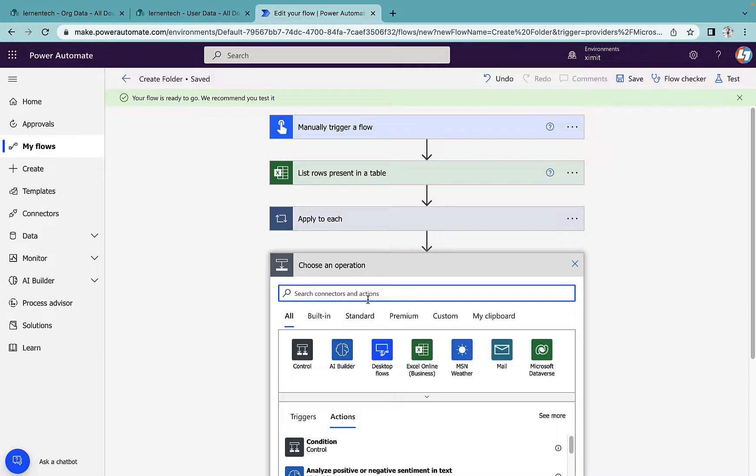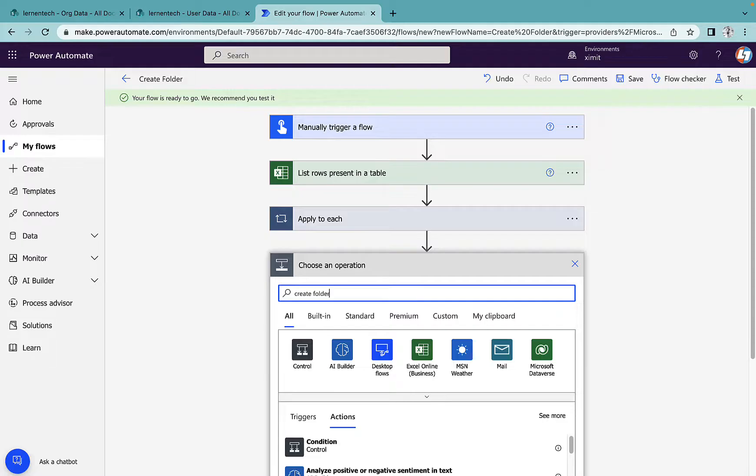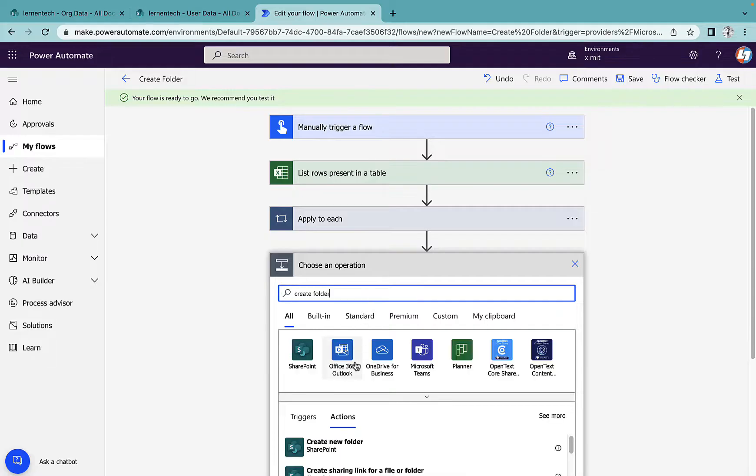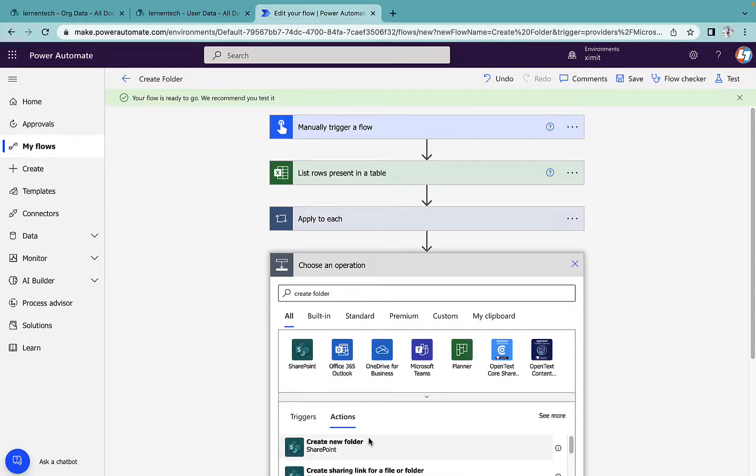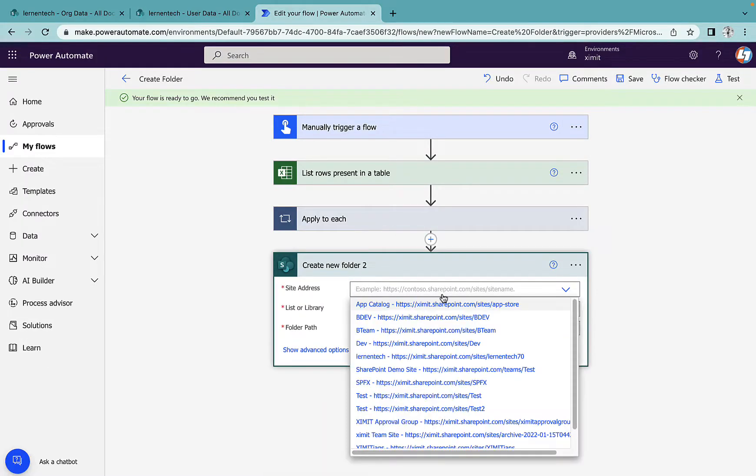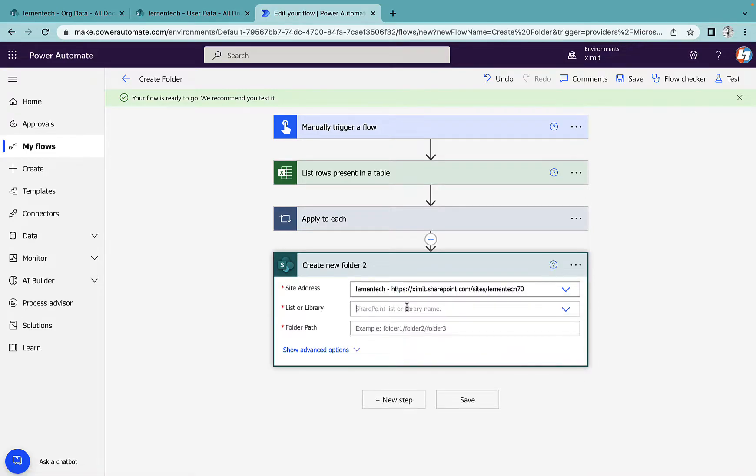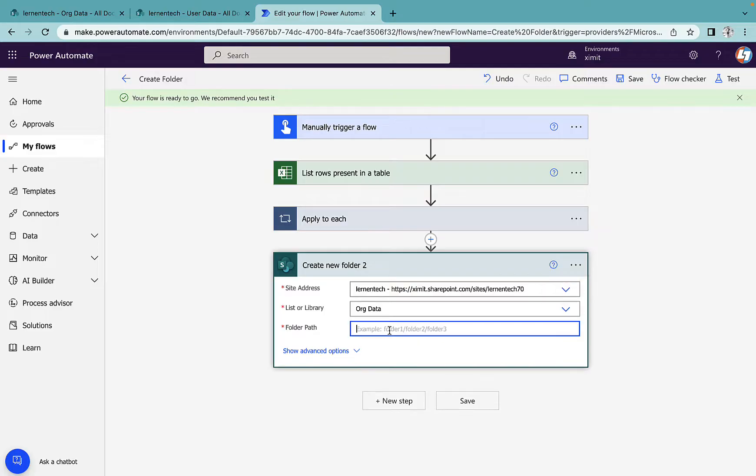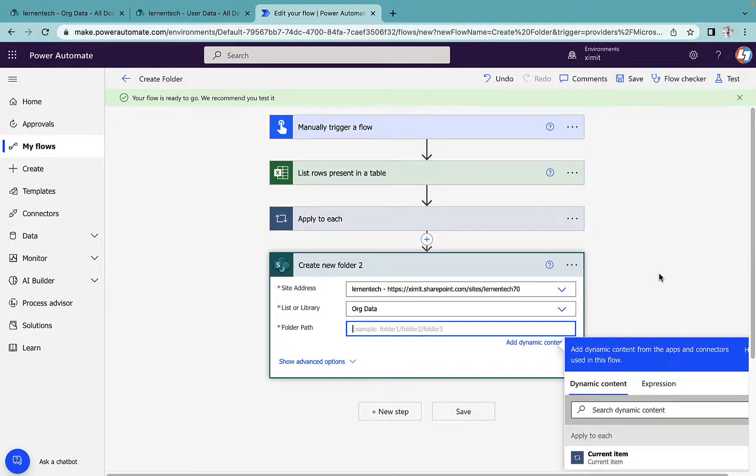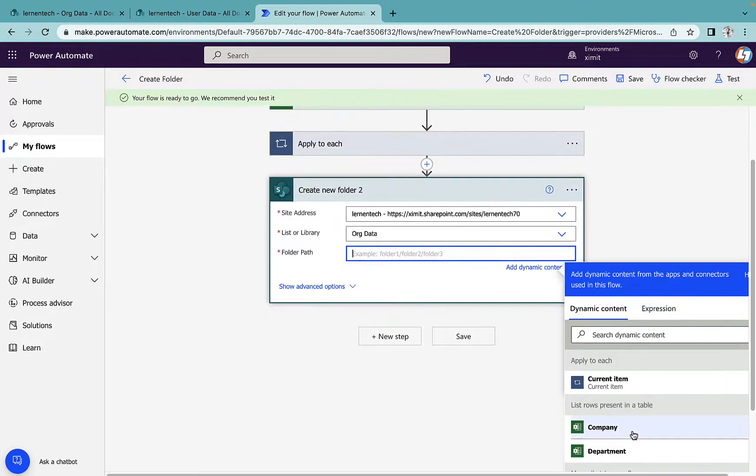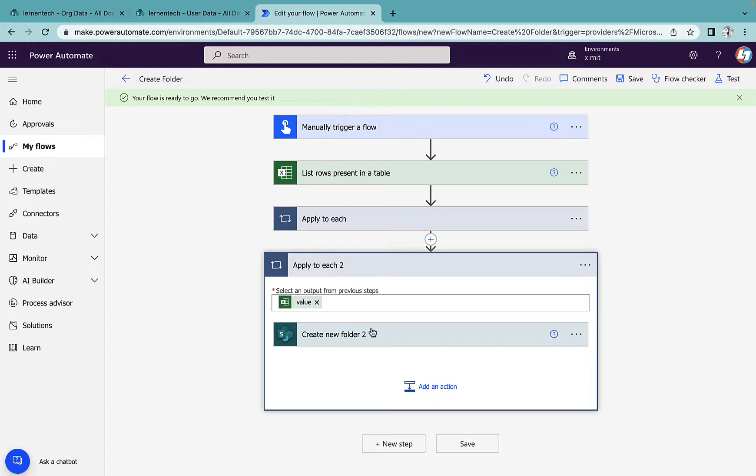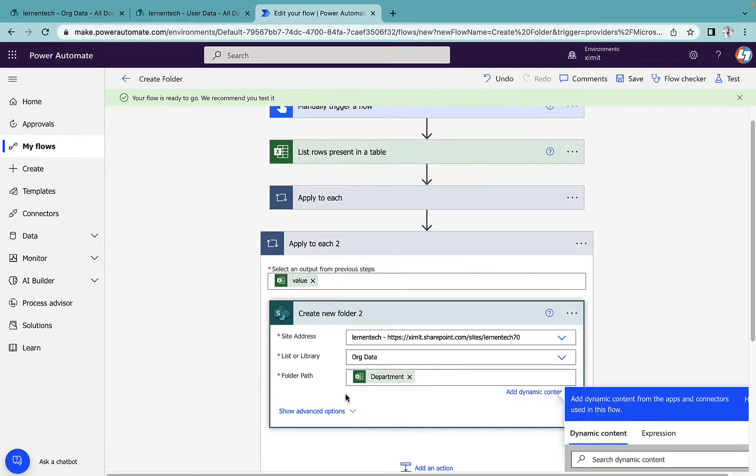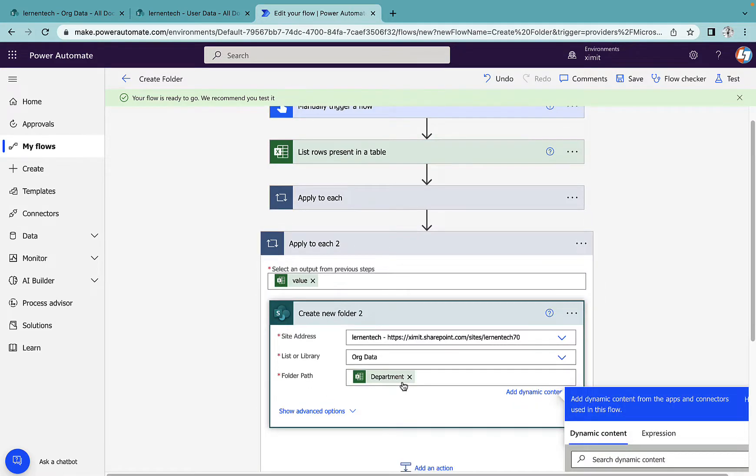Next step will be again create folder, new folder, select again your same site address, same library name. And in the folder path this time, I'm going to select department instead of company. Once I do this, it puts me inside apply to each. As we go inside, we have to recreate this folder path.